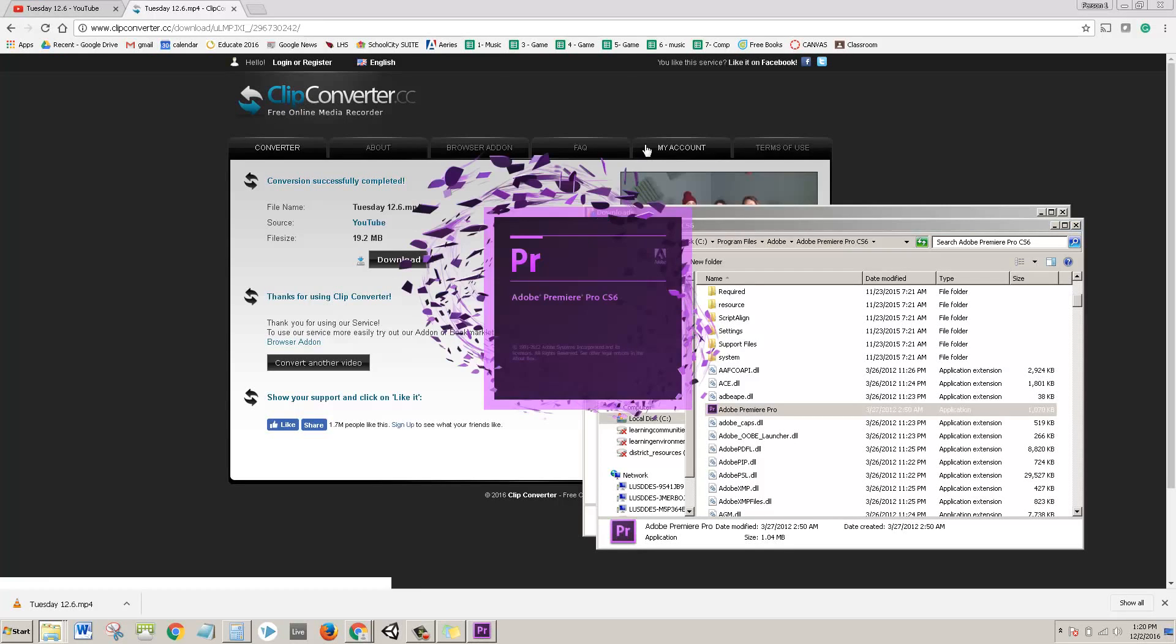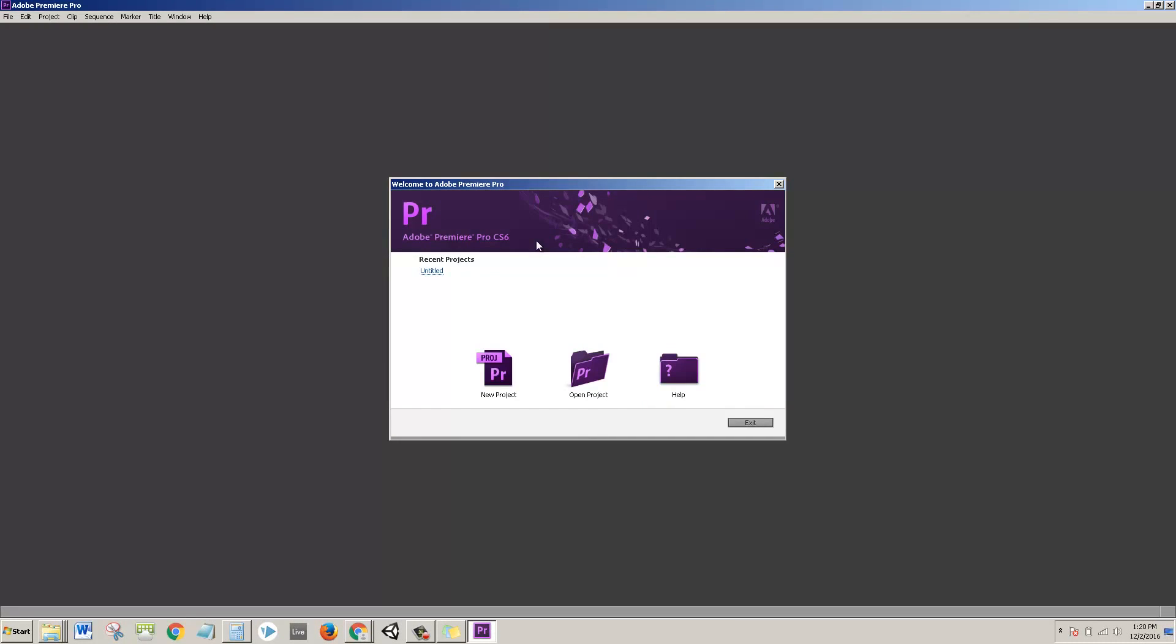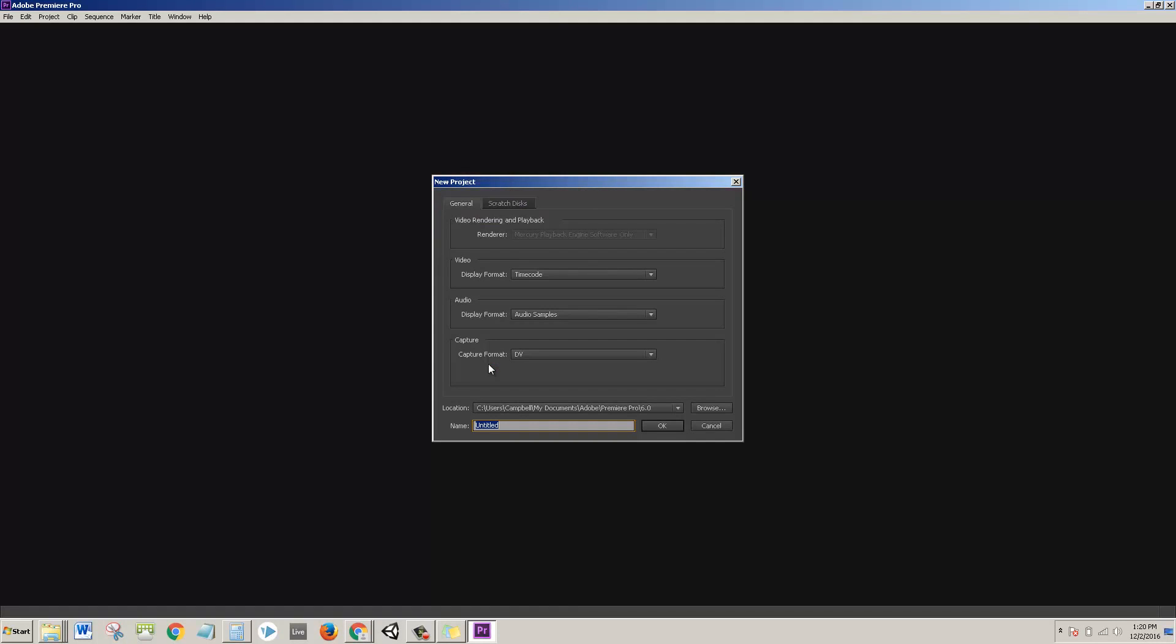Adobe Premiere Pro - you want to make sure that you set your project up properly. This is really important. So I'm going to do a new project. Most of this you can leave alone.